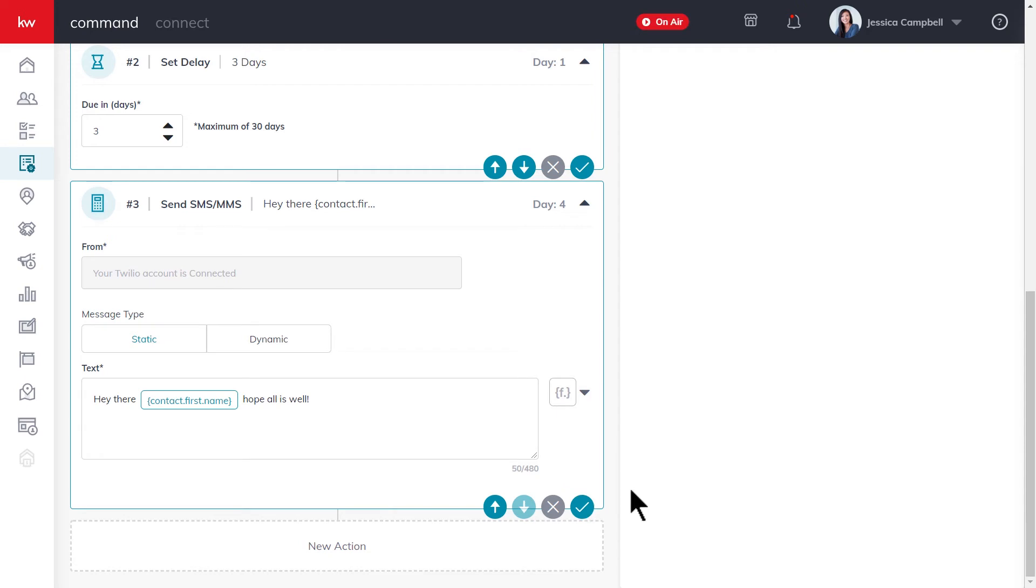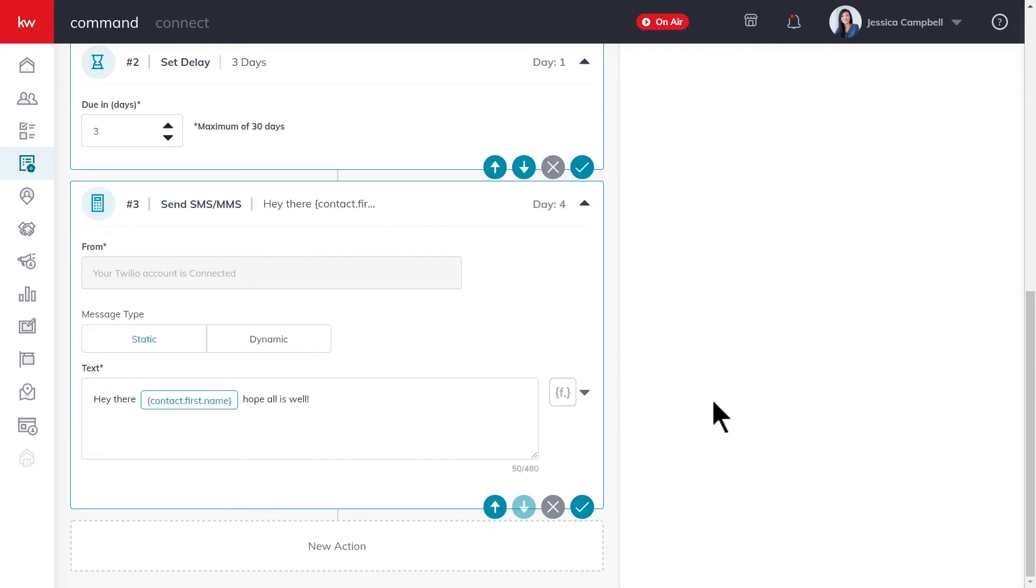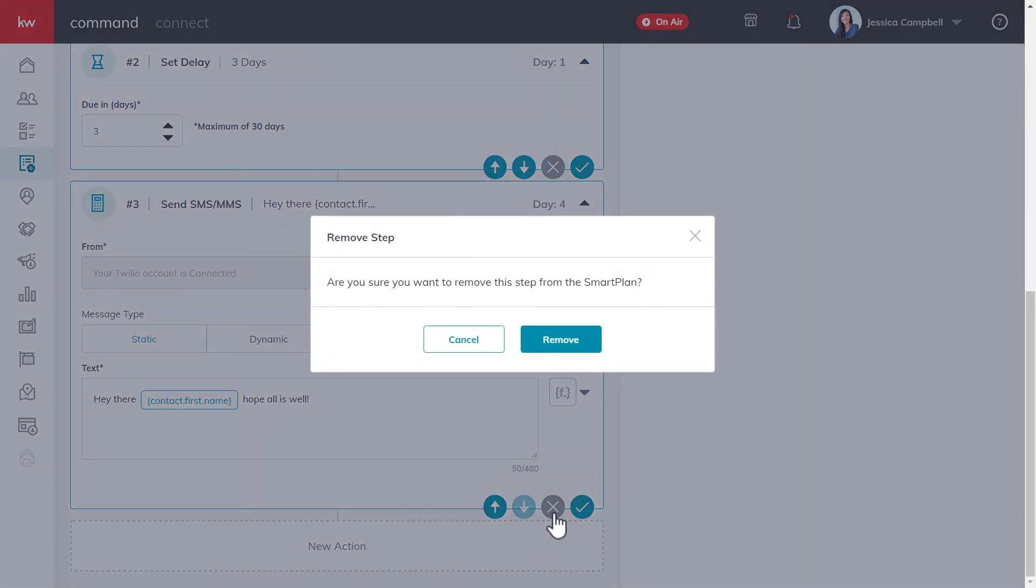If you needed to change the order of a step in your custom smart plan, you can click this move up arrow or this move down arrow. And if you needed to remove a step from your custom smart plan, you can click this delete icon right here, then click remove to confirm.